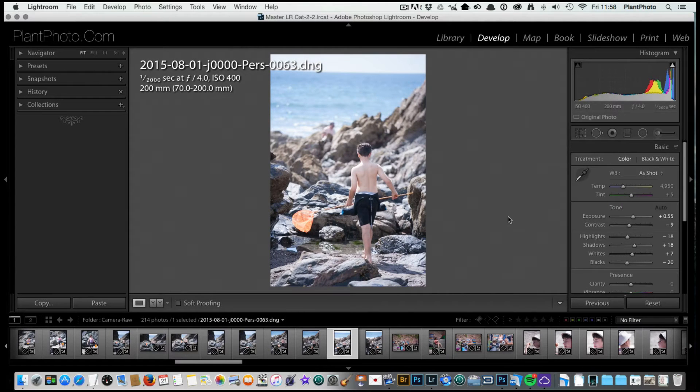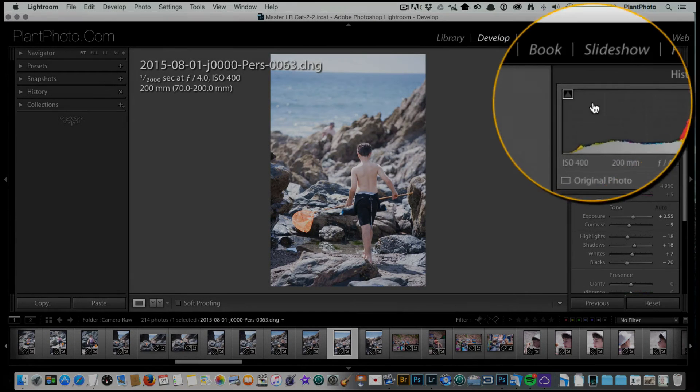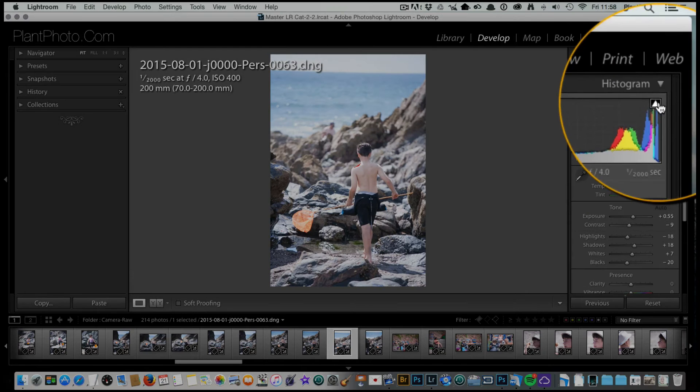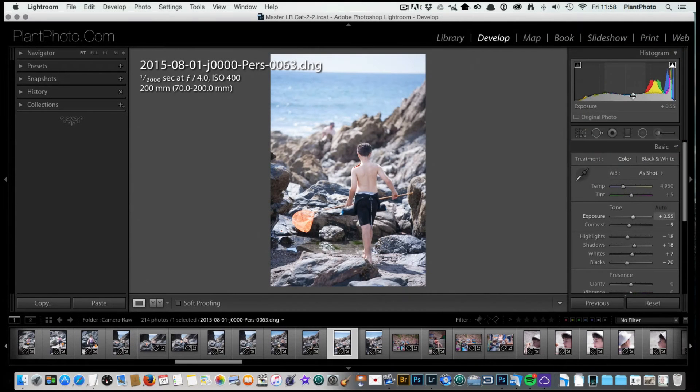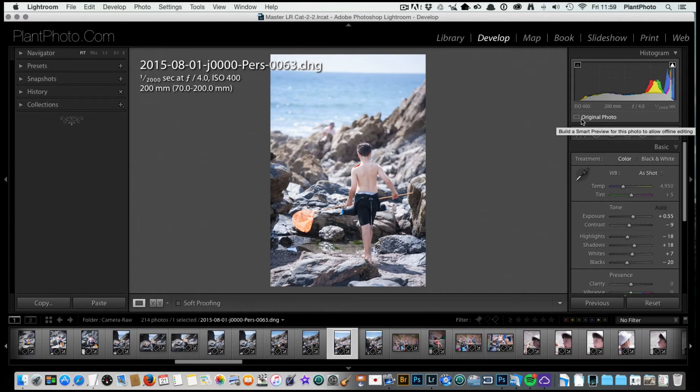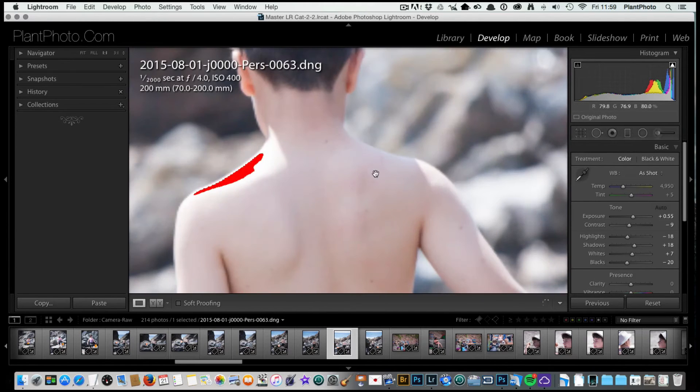This is a great starting point. From there, we can click on these two little arrows at the top here, and these are our clipping warnings. This will make us aware of detail that we're losing either in the highlights or the shadows.